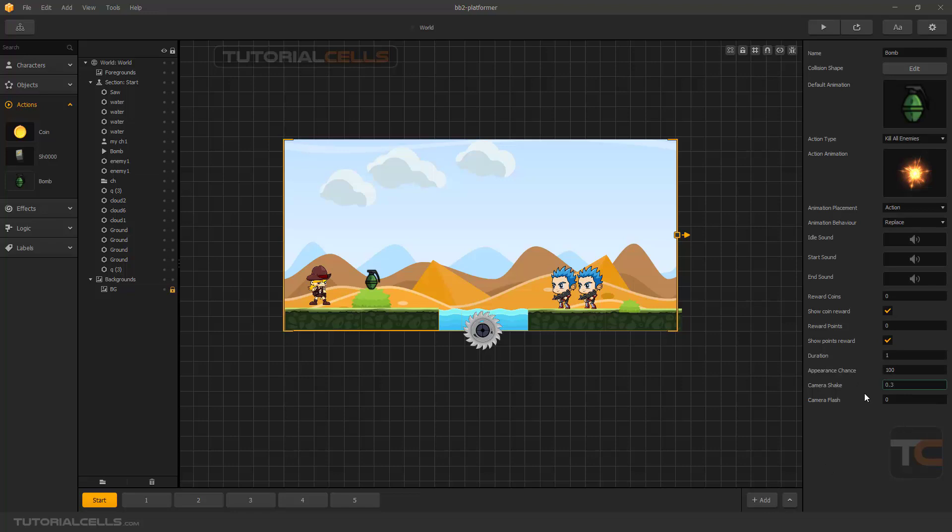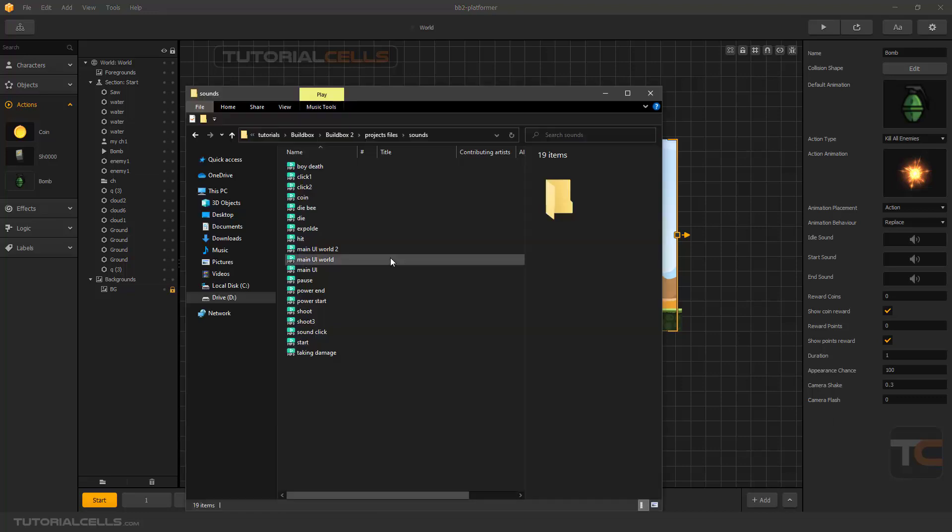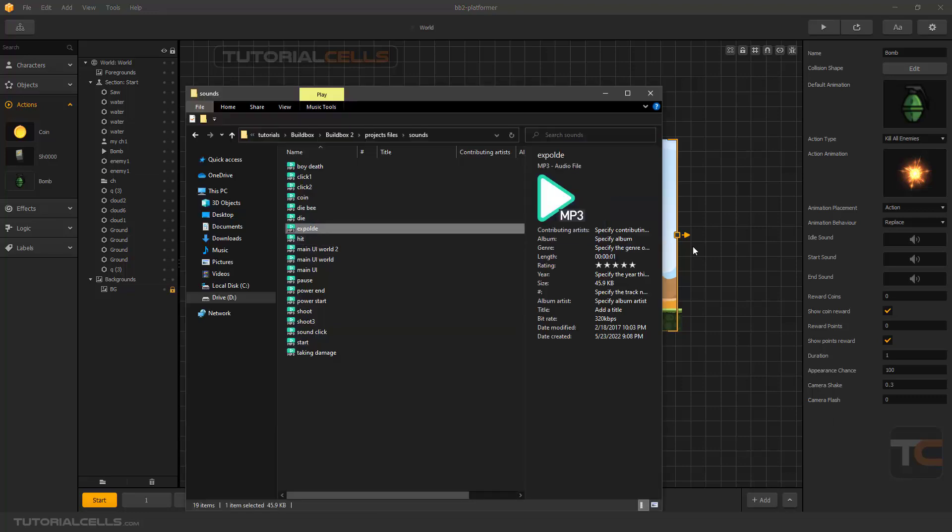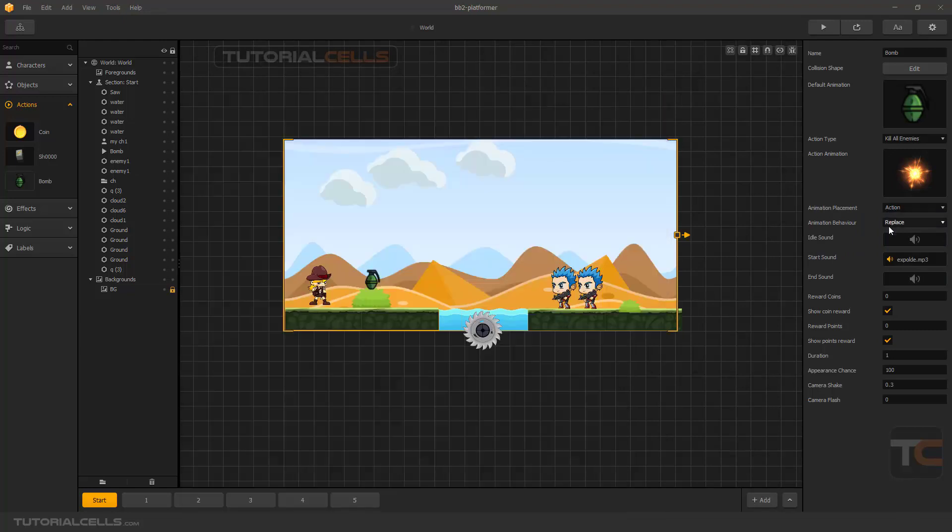Of course we have no reward for that, and the duration and other things are not important. Of course I need a camera shake because this is a grenade and bomb. Insert the sound, go in here and insert explosion sound to that.